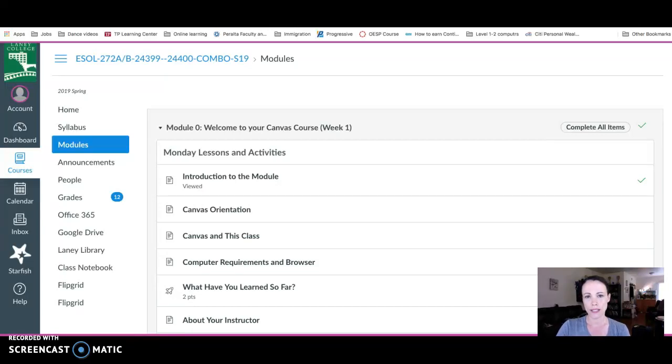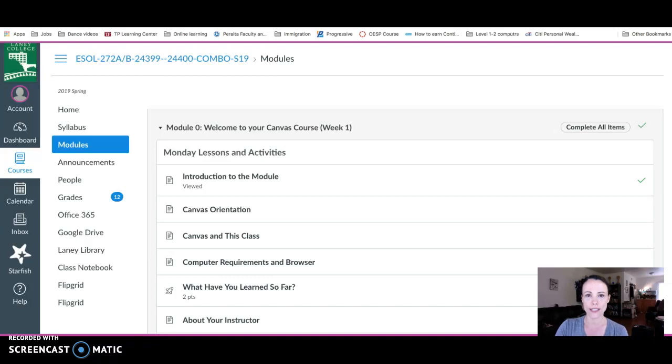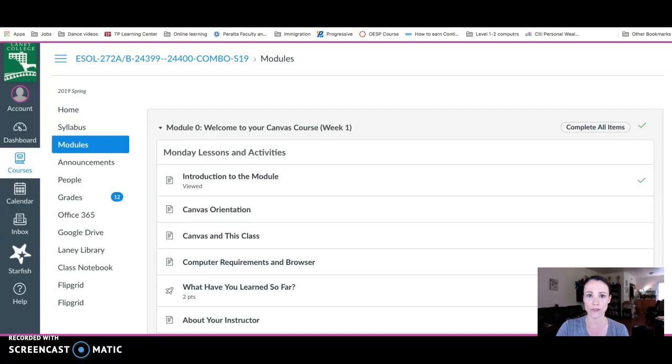Usually when you submit an assignment on Canvas, your teacher will give you feedback. You always want to know how to find that feedback and how to learn from it.